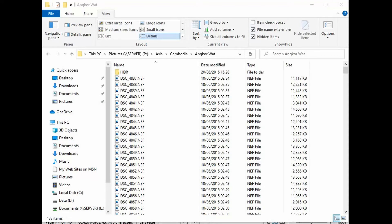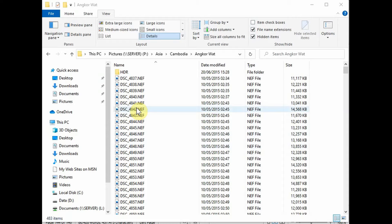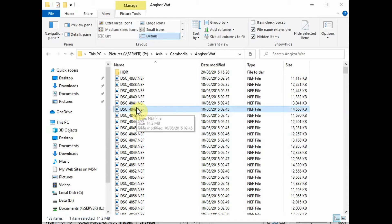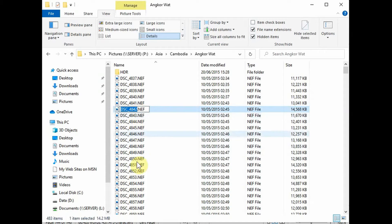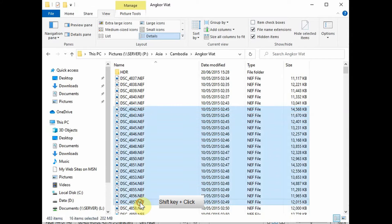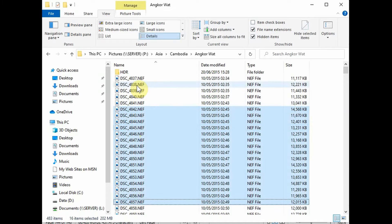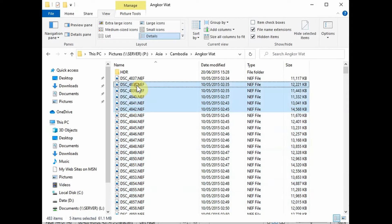So first of all, let's look at selecting items in File Explorer. Now, as I'm sure most of you know, a single click will select one item. You can do a single click, followed by a Shift-click somewhere else, say down here. It will select everything between these two click points. And the same applies if you go upwards.